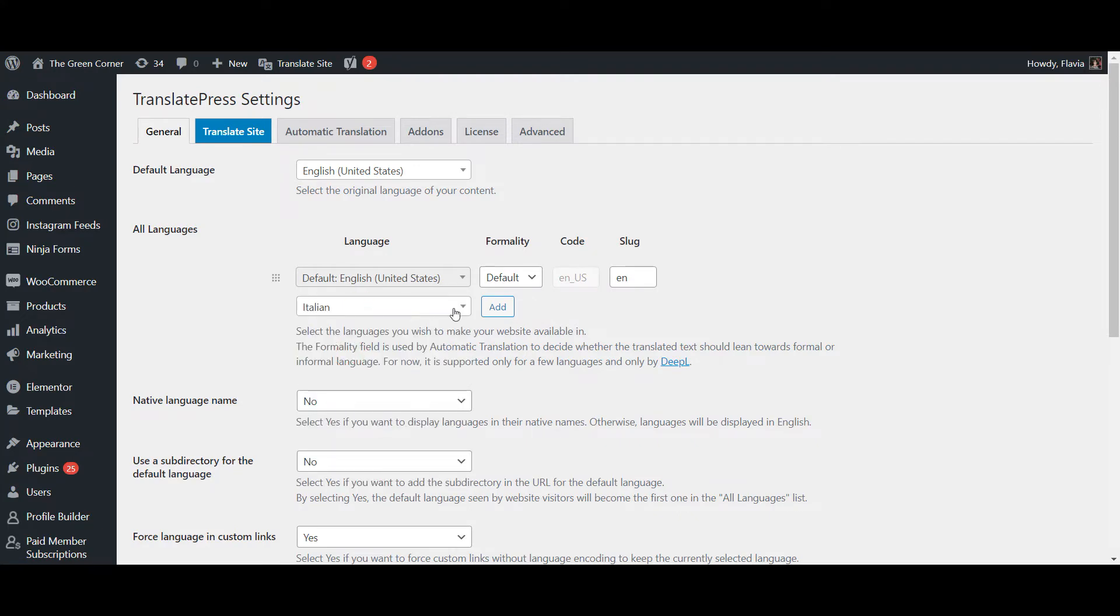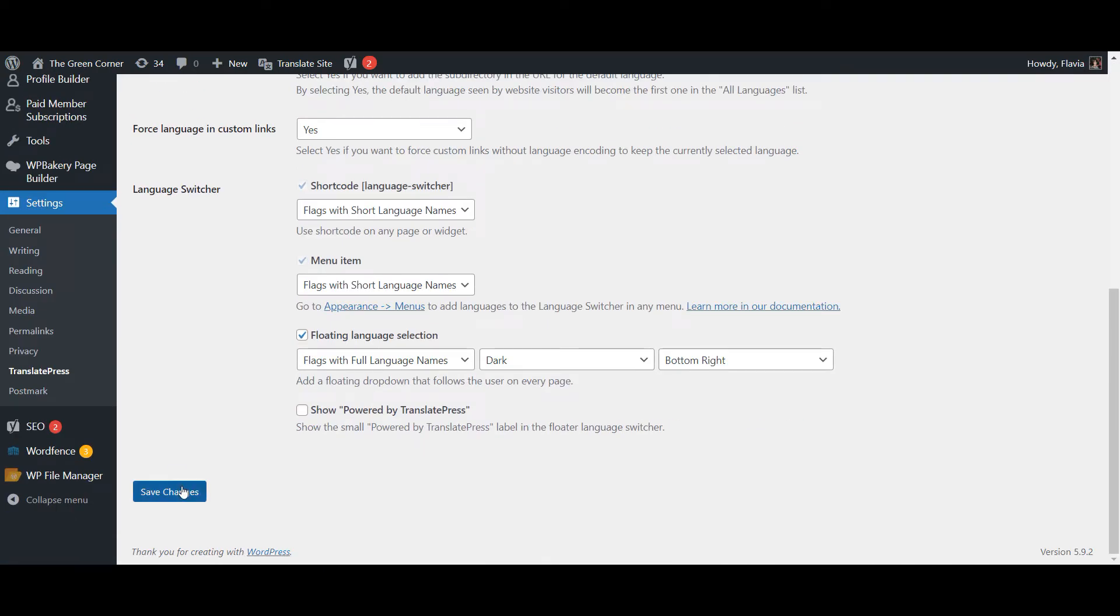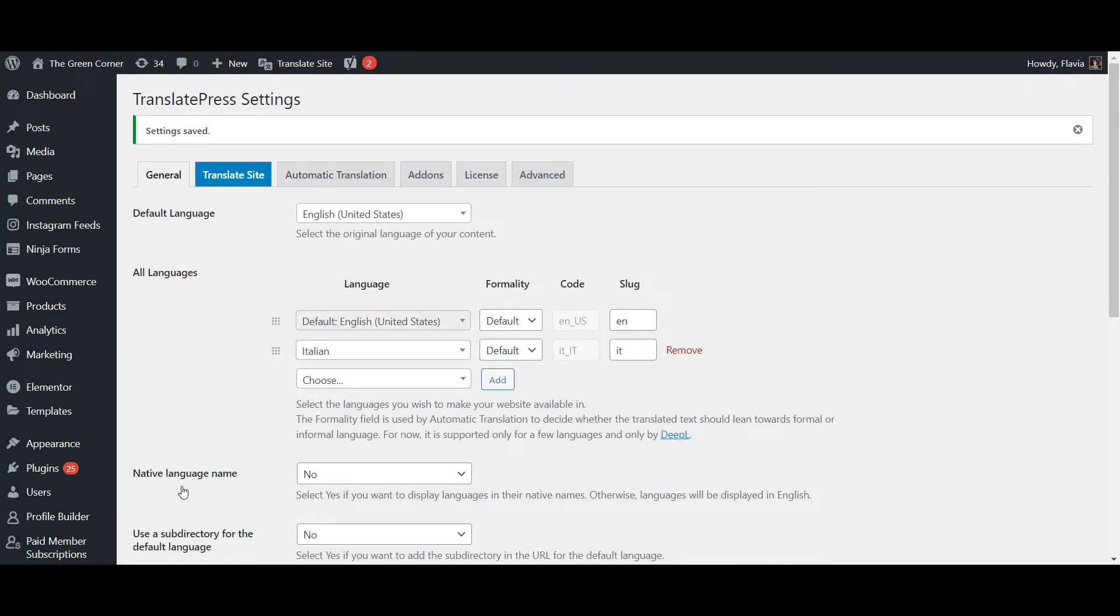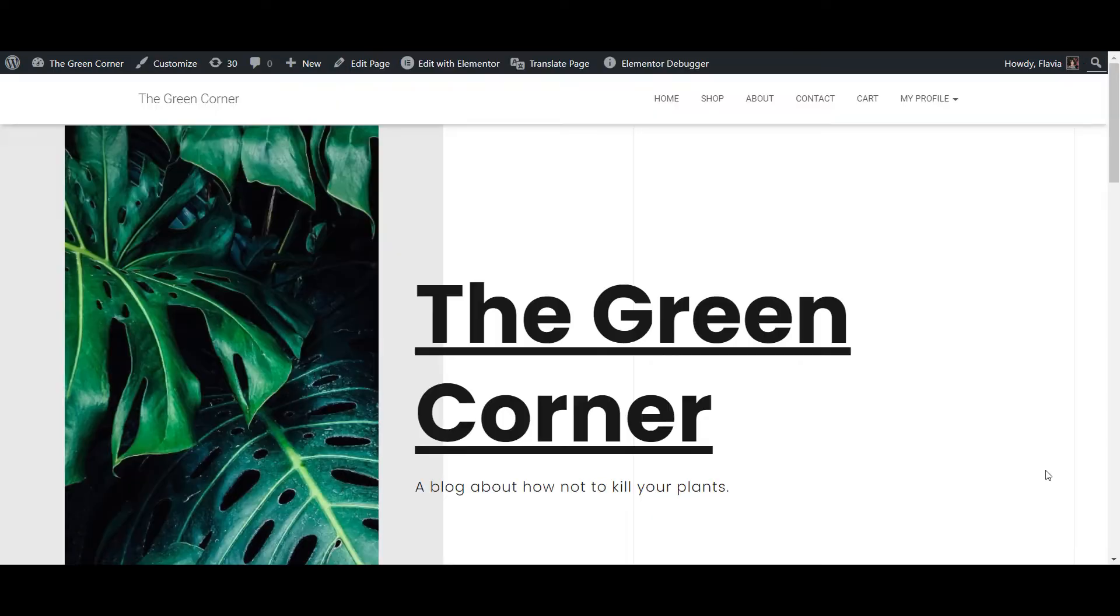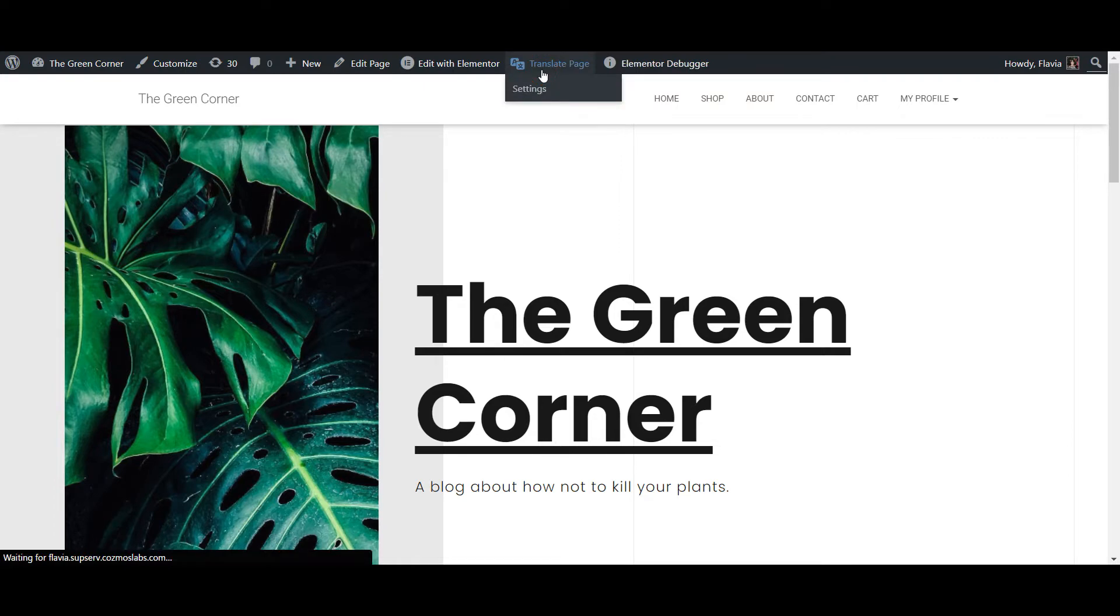We're now ready to start translating our previously added widgets. For this, simply navigate to a page where the widgets are displayed and from the admin bar at the top click Translate page.